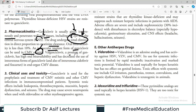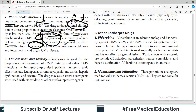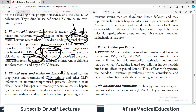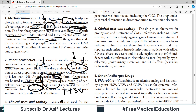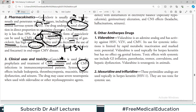Valganciclovir is a prodrug of ganciclovir with high oral bioavailability, decreasing the need for IV ganciclovir. It is used primarily for prophylaxis and treatment of CMV retinitis. Since ganciclovir can penetrate eye tissue, it is very useful for CMV retinitis and other CMV infections. Although the drug is also active against HSV, its primary use is against cytomegalovirus.